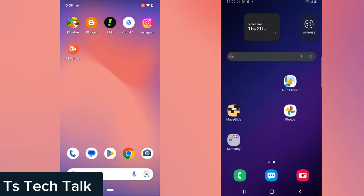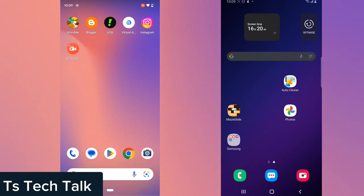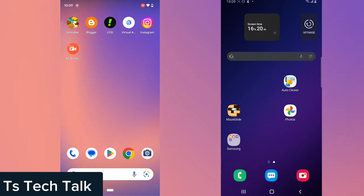Welcome to today's video, I'm Trust and this is a TS Tech Talk video. Today I'm going to show you how to save vanish mode messages on your device so that you can read them later.